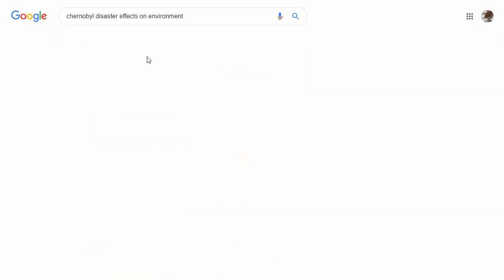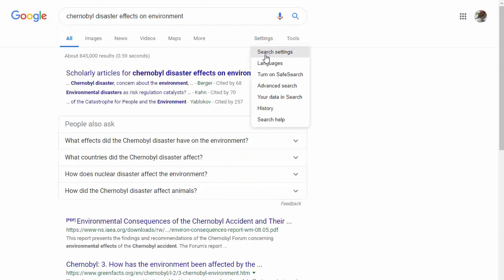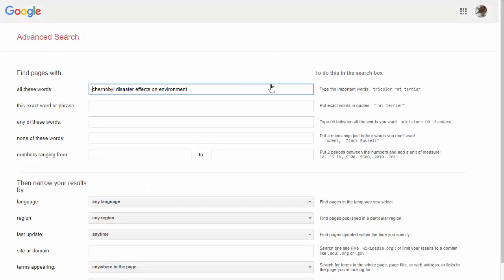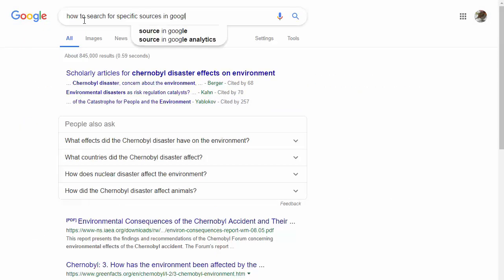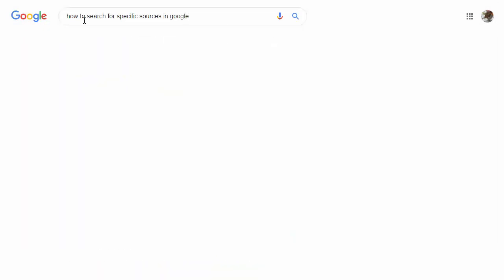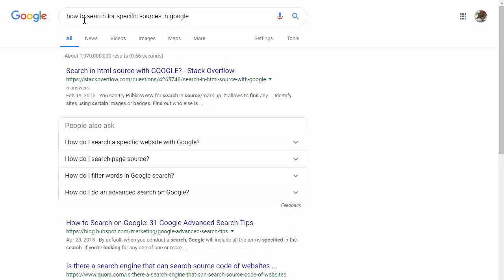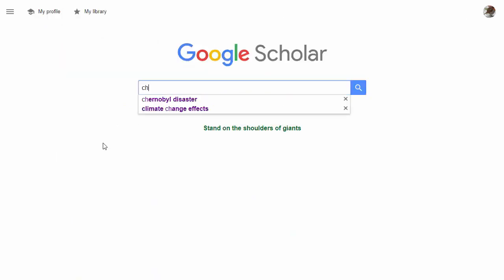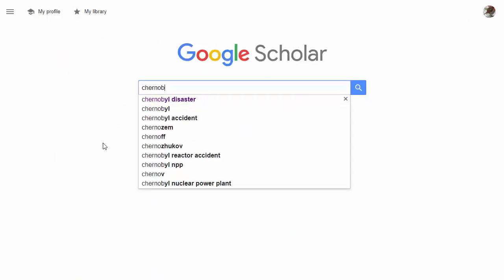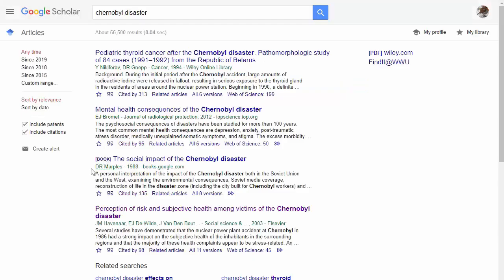Different keywords, advanced search, maybe Google how to search for very specific types of sources. But if I type the same keywords into Google Scholar, my results look very different — around 56,000 results, which is still a lot, but significantly less than 12 million.